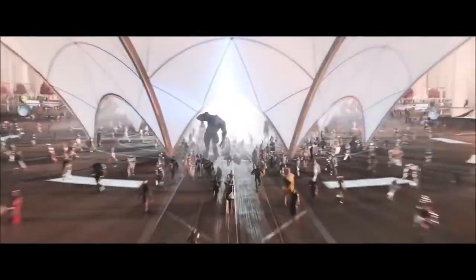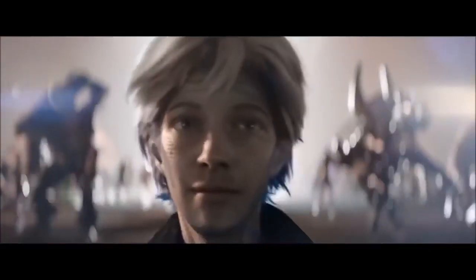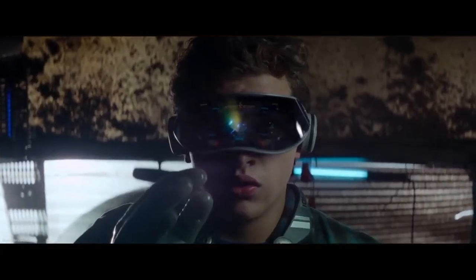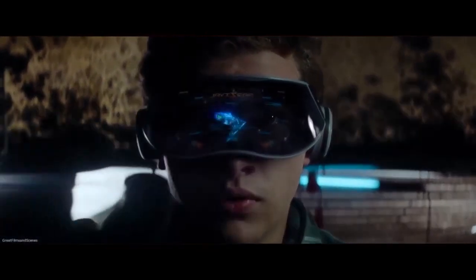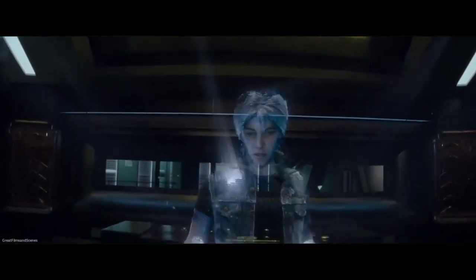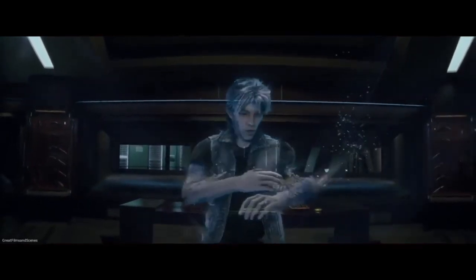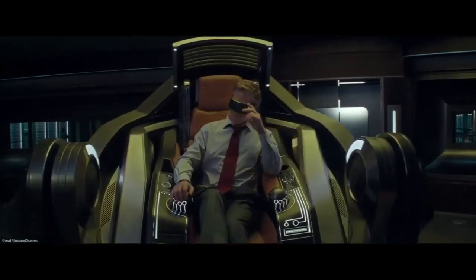Ready Player One has a positive character arc. What this means is that the character will ultimately accept the truth, get what they need, and will see the lie for what it is. Wade Watts starts out, as all positive arc characters do, believing the lie completely. In his case, it's that the virtual world is a utopia that's far better than being in reality. Most of Act One in a character arc is devoted to evolving the character's belief in the lie. What he wants is to maximize the time he spends there, and by winning a game made by the creator of the virtual world, he wants to save it from the clutches of a corporation.